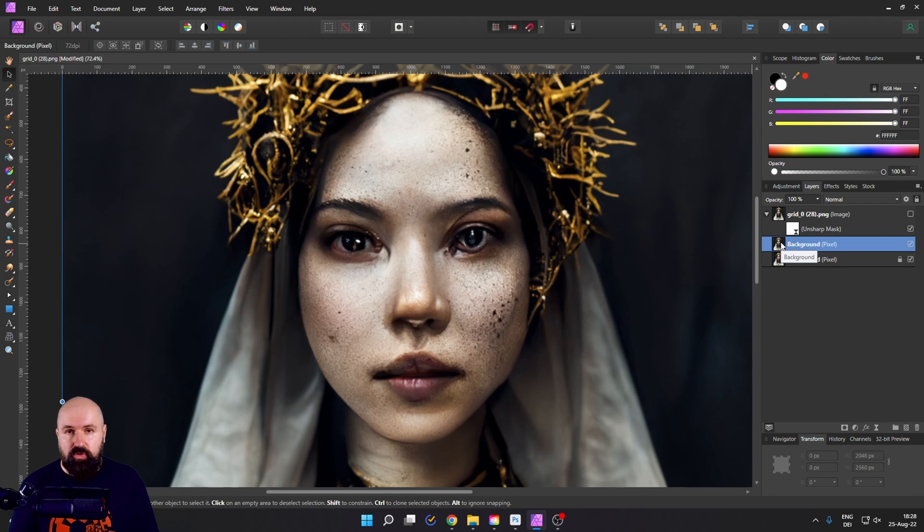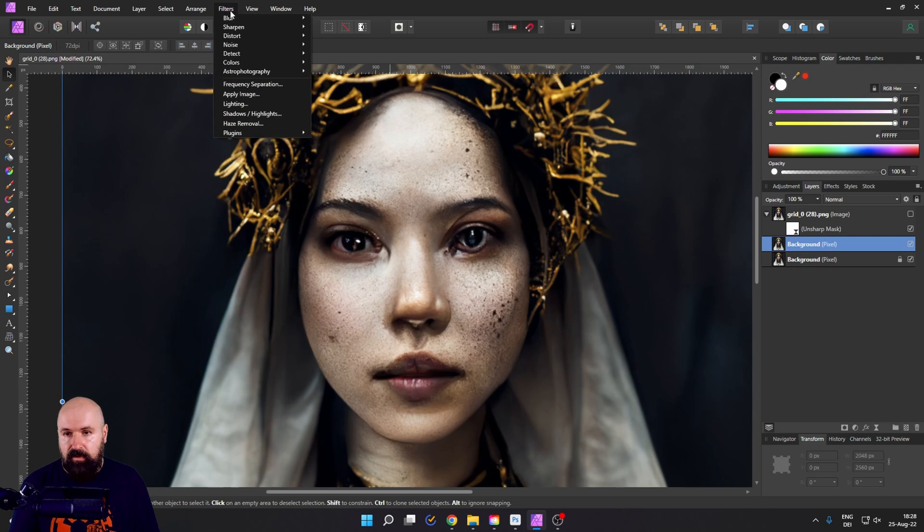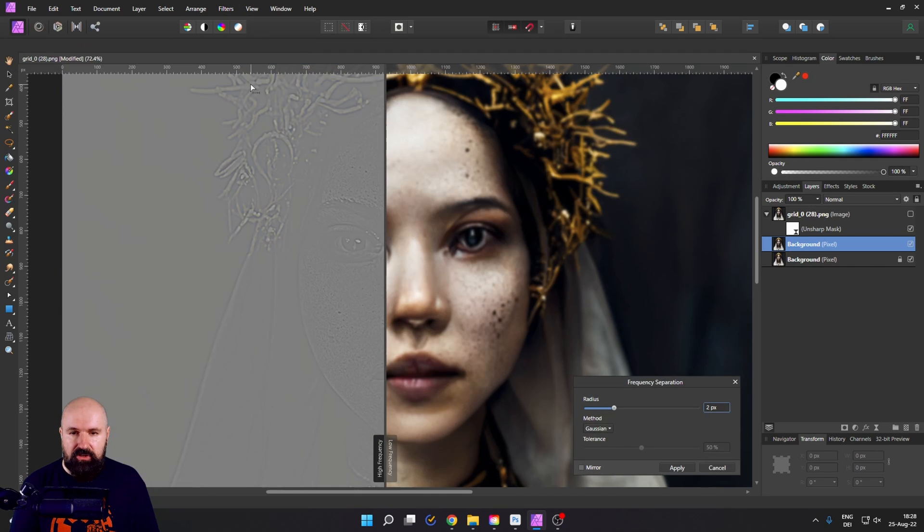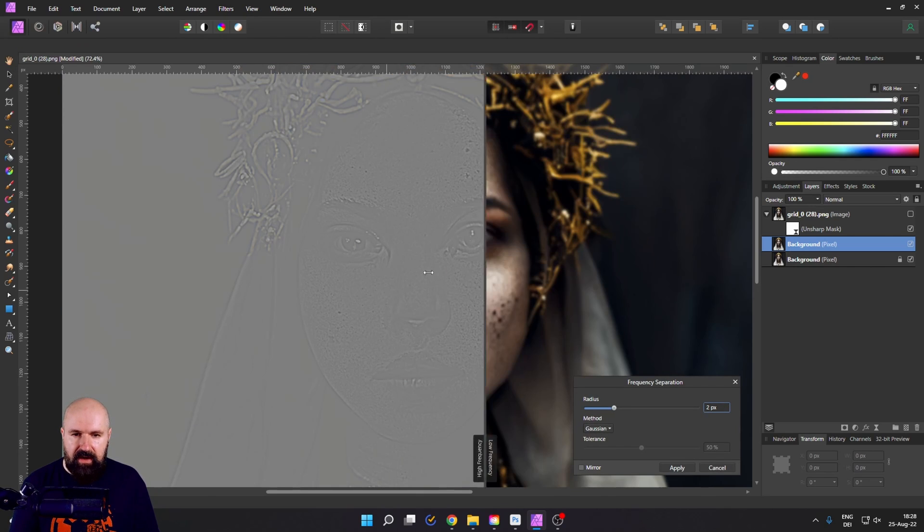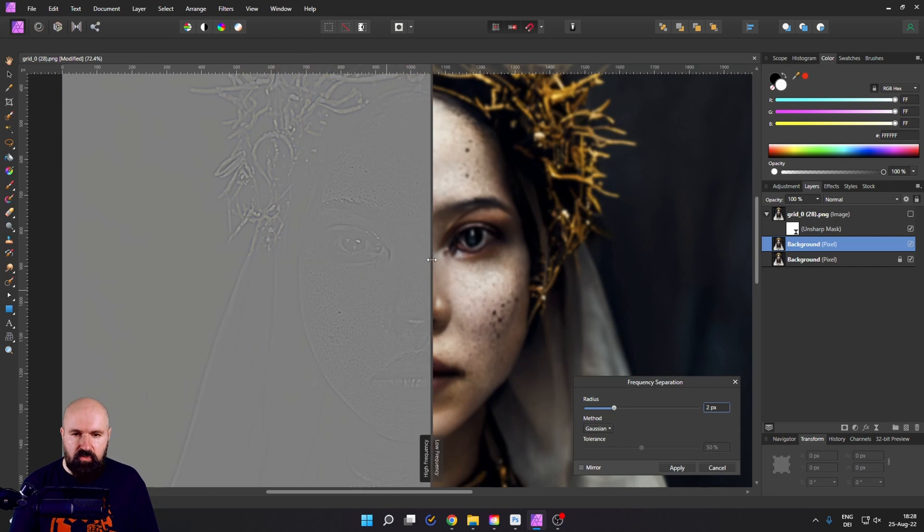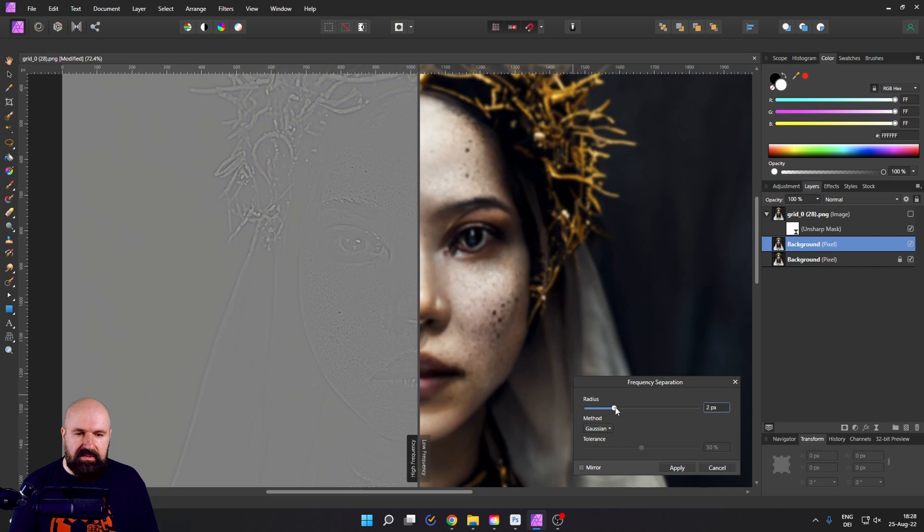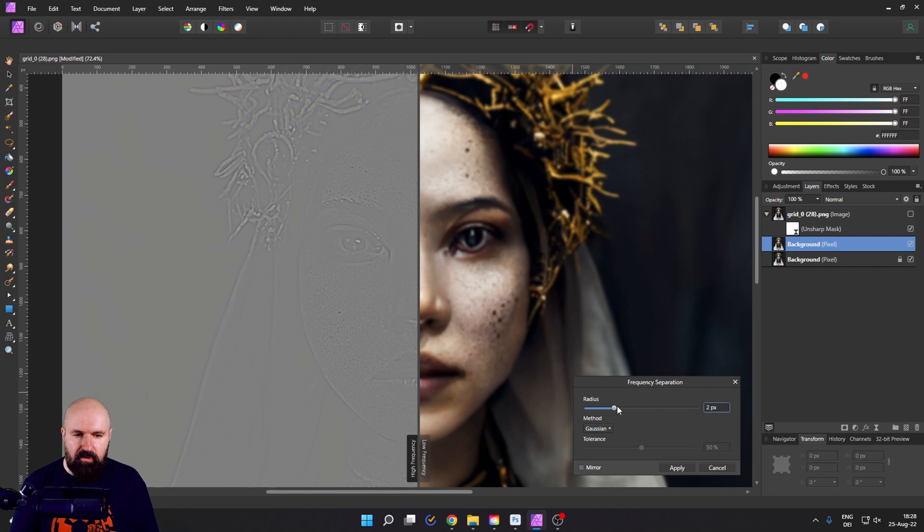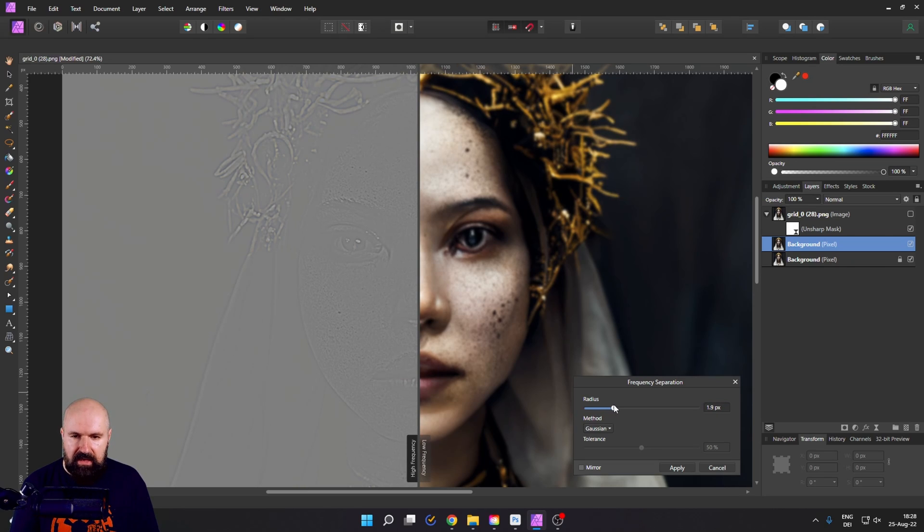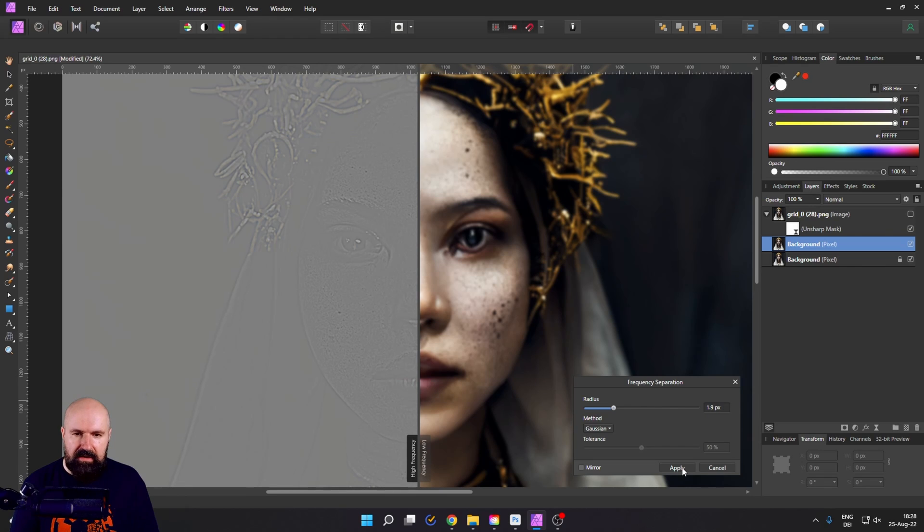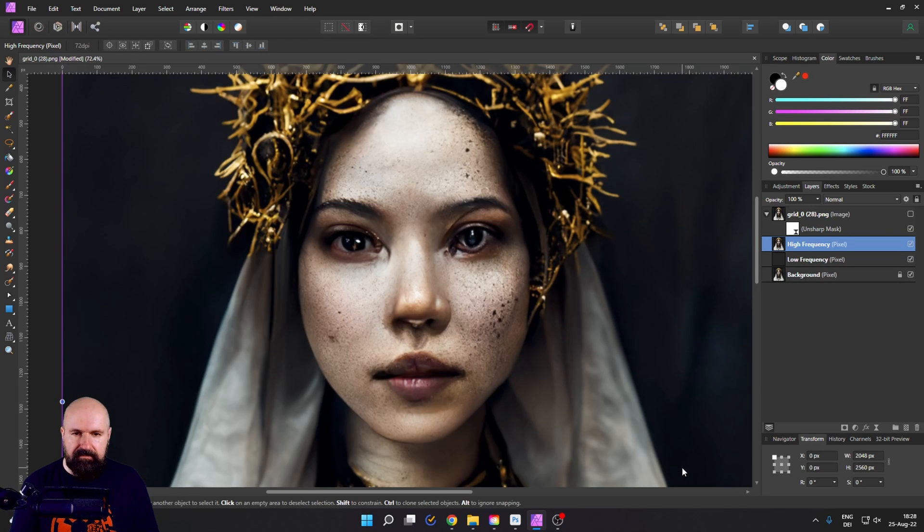Now, what you want to do is you go up here to filters and then select frequency separation from that. Now you have a divider here. And what you want to do is to set the radius so you have nice details here and a little bit of blur over here so that you get a bit of the skin texture back. So this is already pretty good. Let's click here on apply.